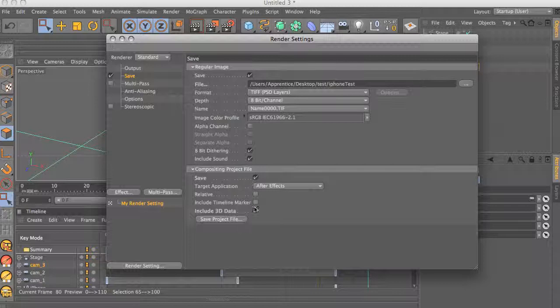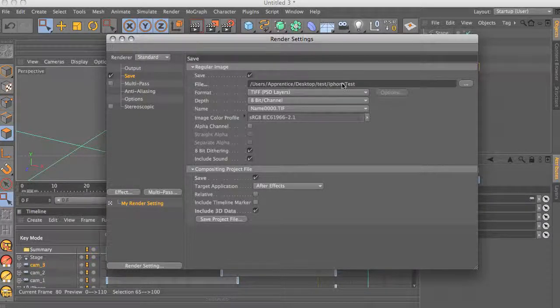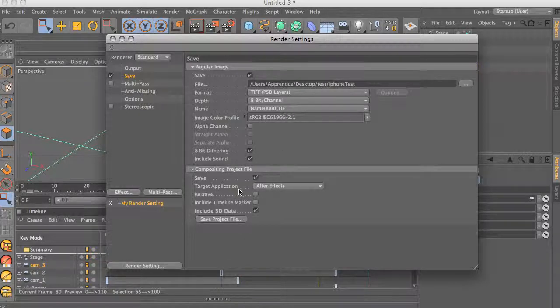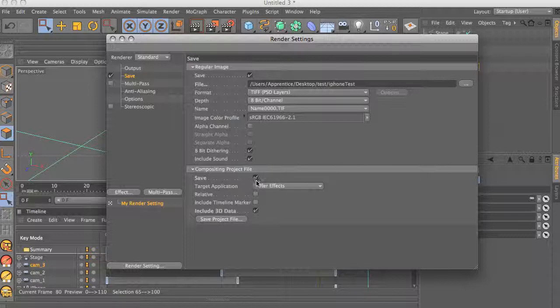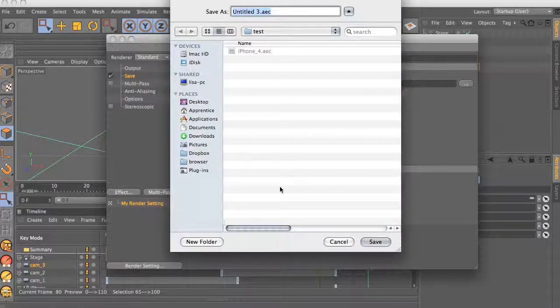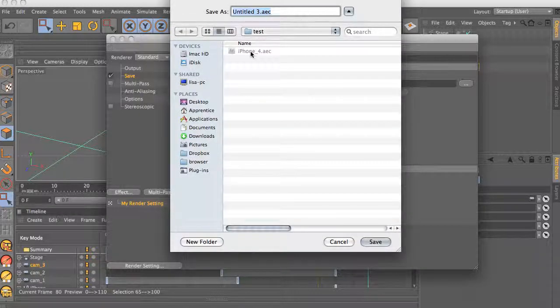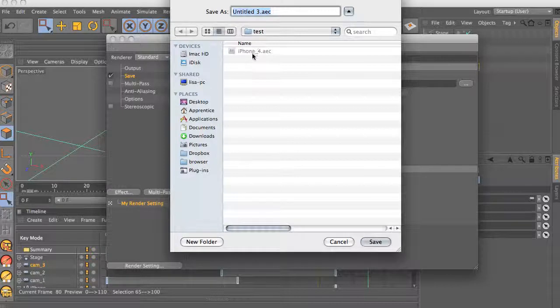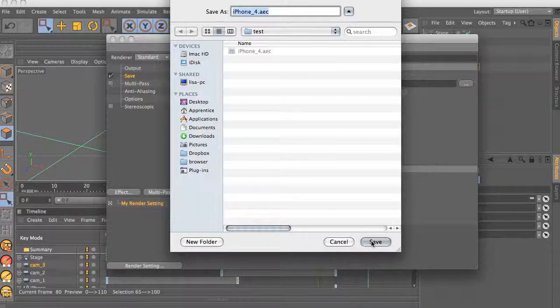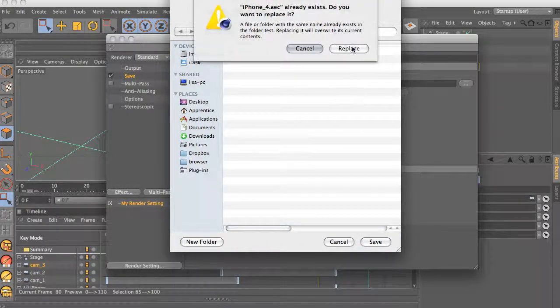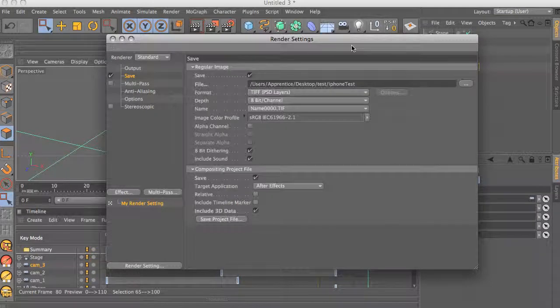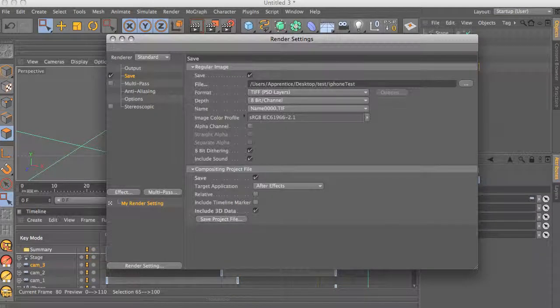I have this checked out. I have a path here for this, and we're going to make sure you have include 3D data and save these two checked. And then save the project. So this is going to take me into a folder that I already made. It's called iPhone 4. So we're going to just overwrite this file and replace it, and now we're ready to go into After Effects.